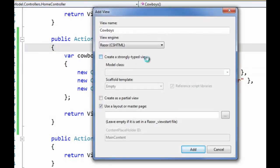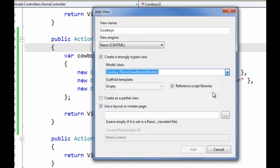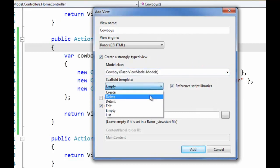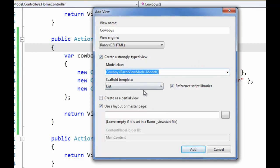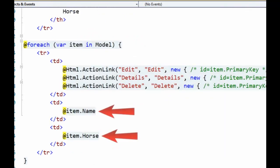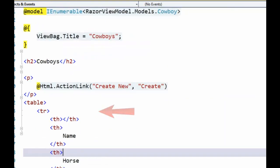So when I add a strongly typed view of Cowboy using the list template, you can see that the actual code that's writing out these values is extremely terse.